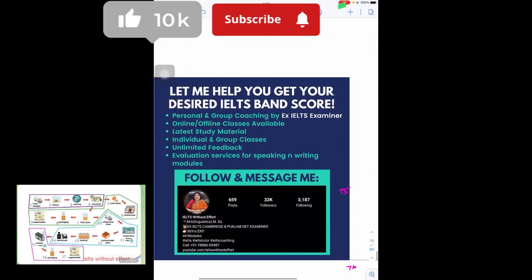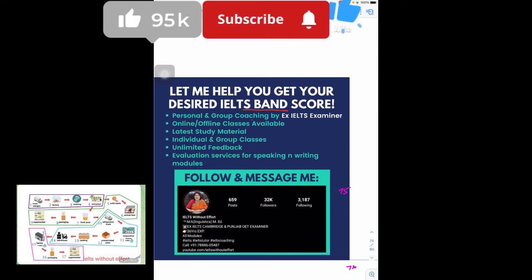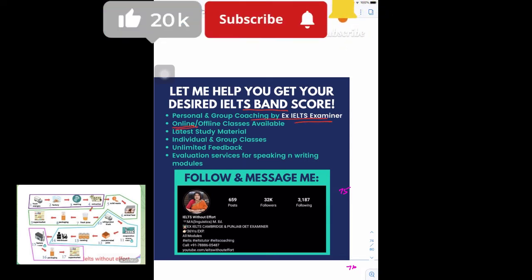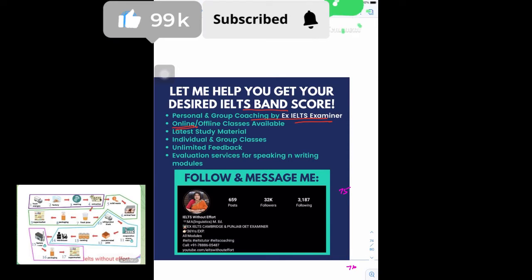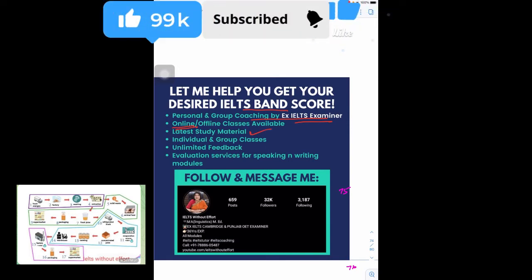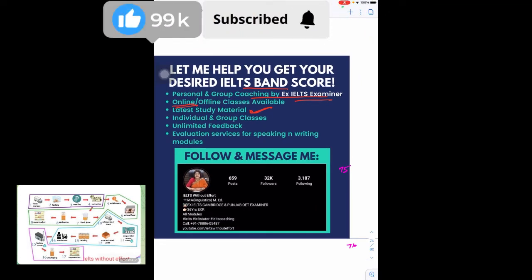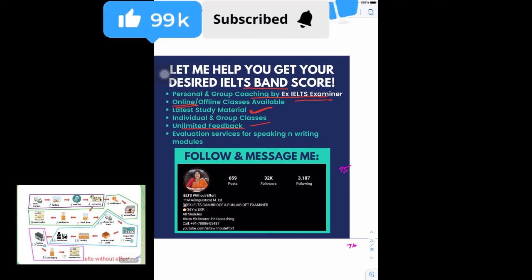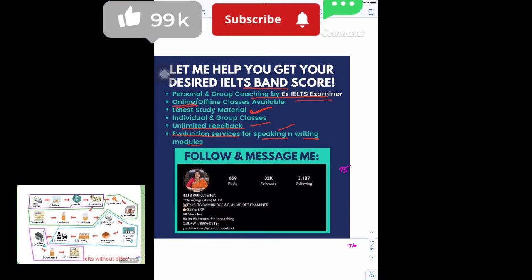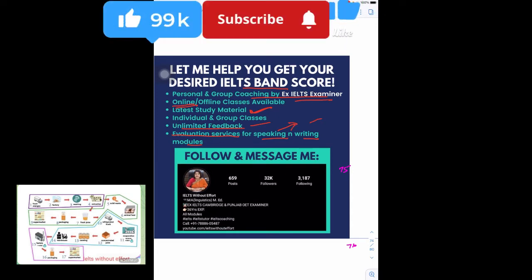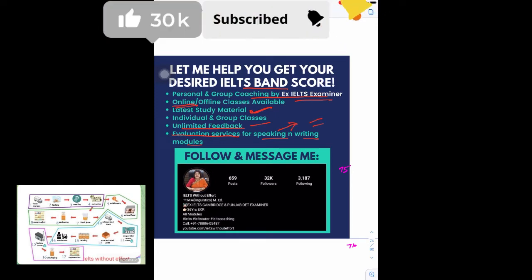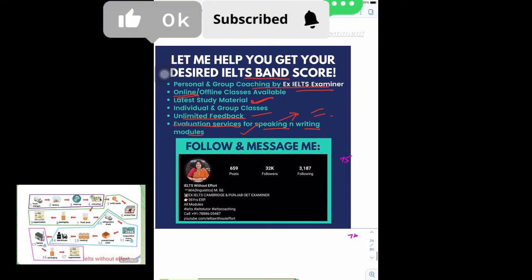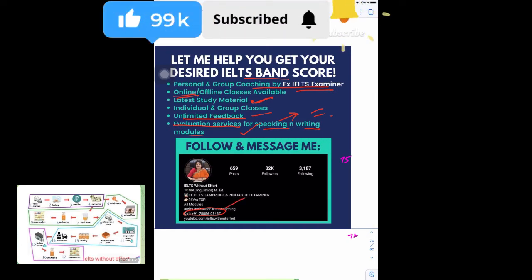If you want your desired band score being coached by an IELTS examiner, there are online classes available. Study material is provided only for students who join my classes. There is unlimited feedback for the coaching, and I have evaluation for your speaking and writing modules so you can have a clear idea of your weaknesses and where you stand before your exam. You can even contact me at this personal number.